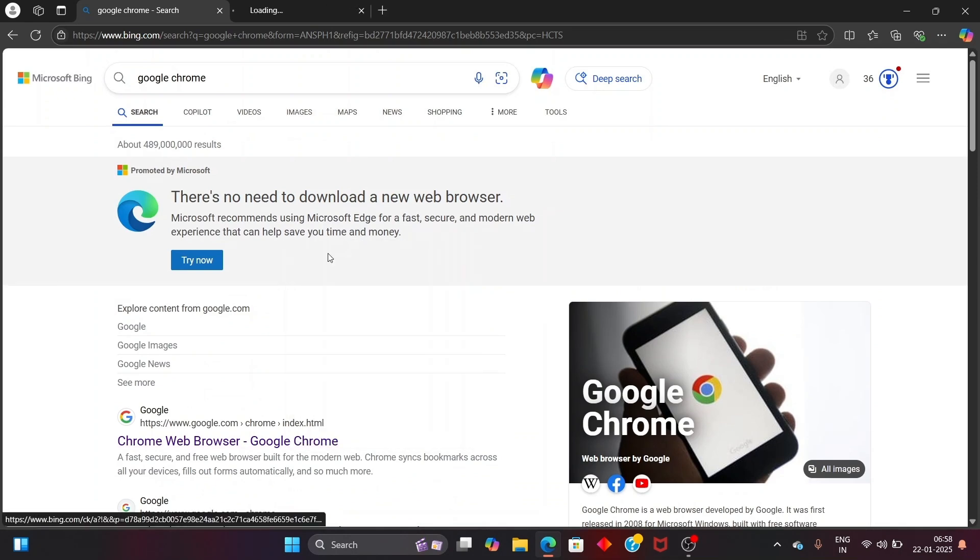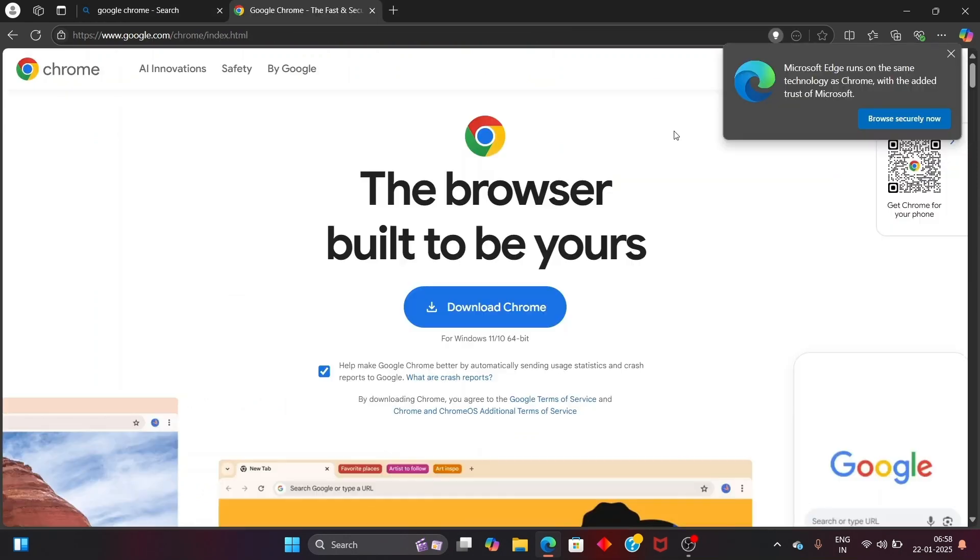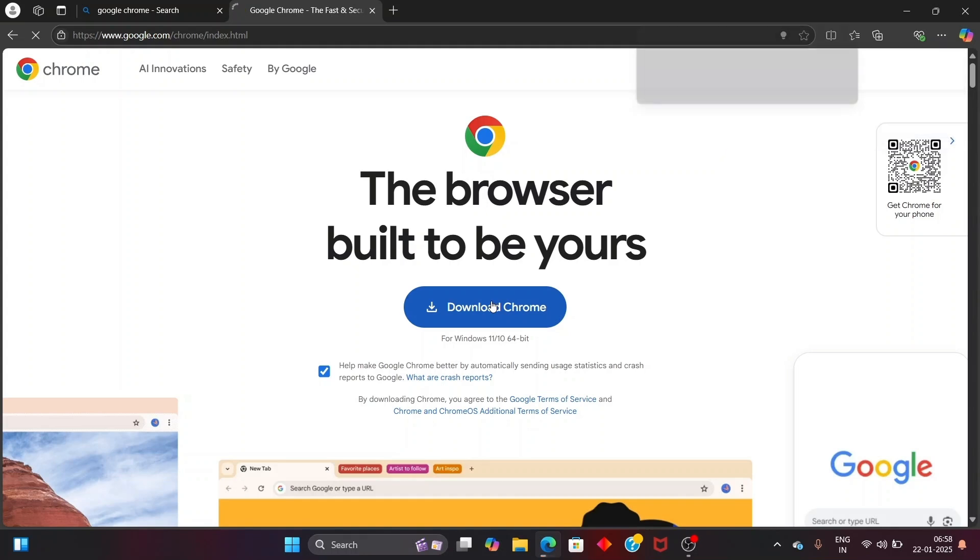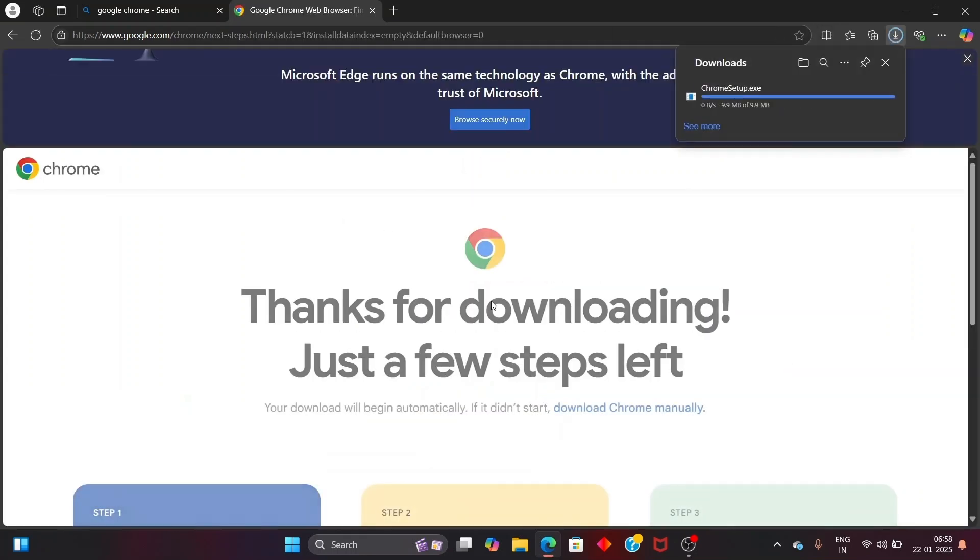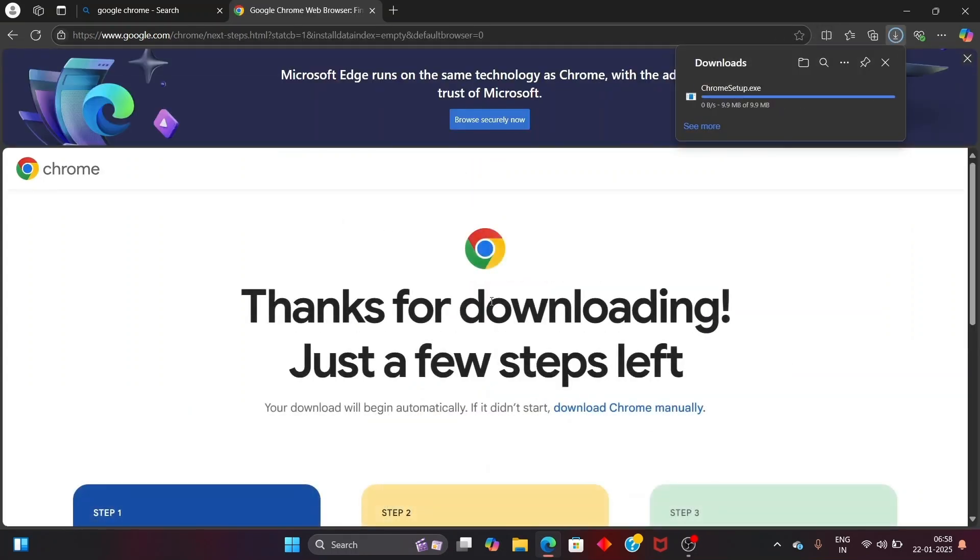Here we will be having the option to download the Google Chrome browser, so just click that. It is for Windows 11 and 10 64-bit and the download will be getting started in a flash.